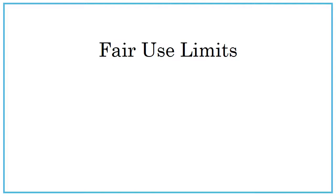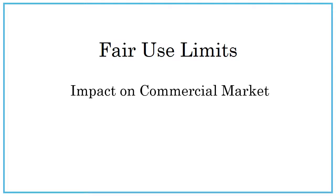However, even these exemptions have limits. You cannot impact the commercial market for the work and you are only allowed to use short passages such as a quote or clip.